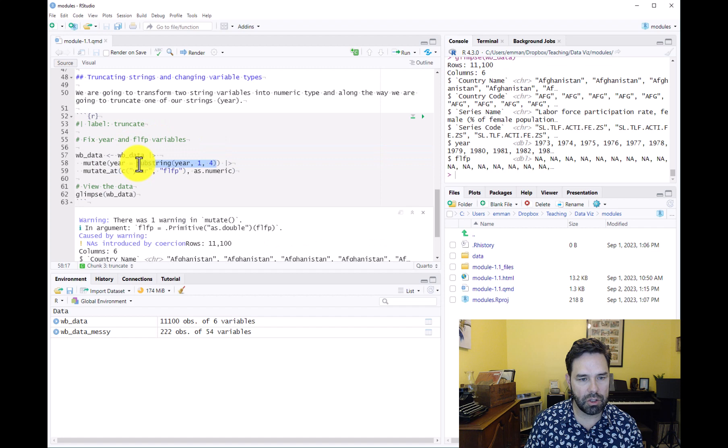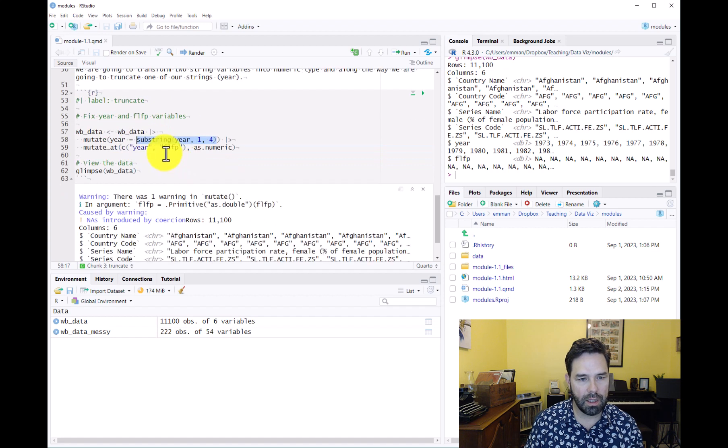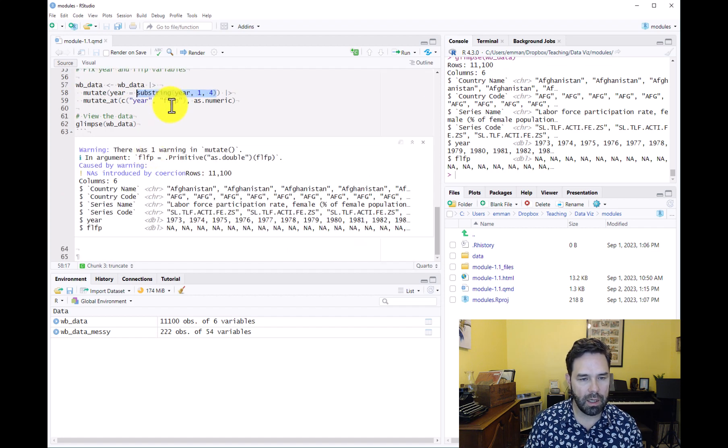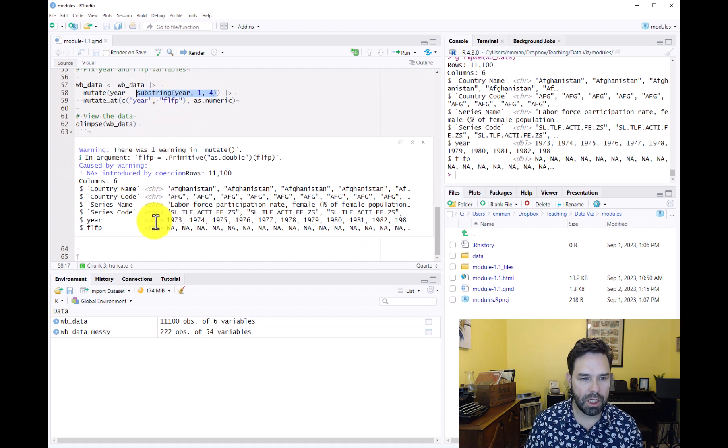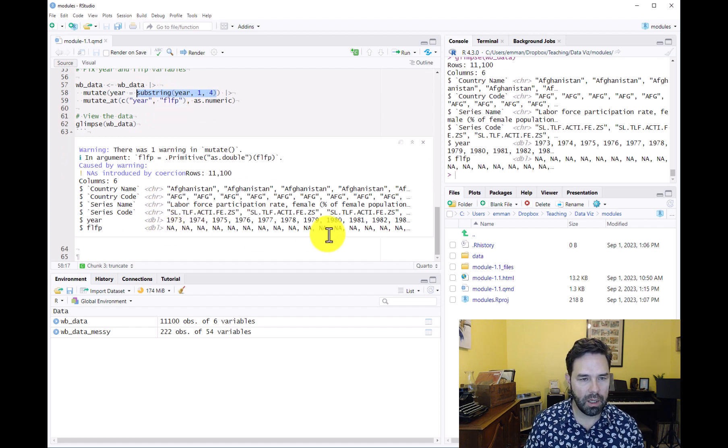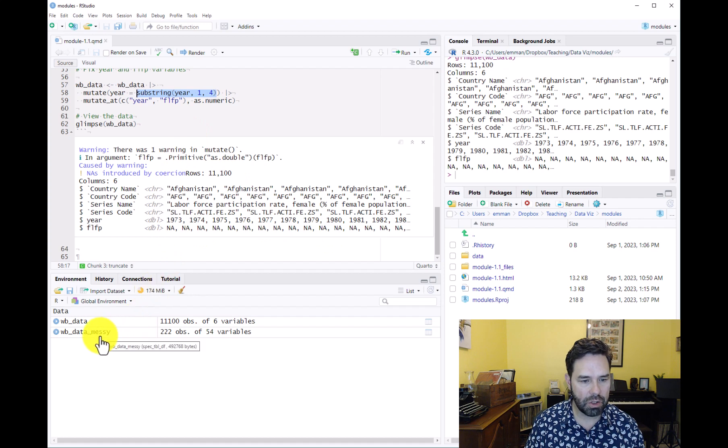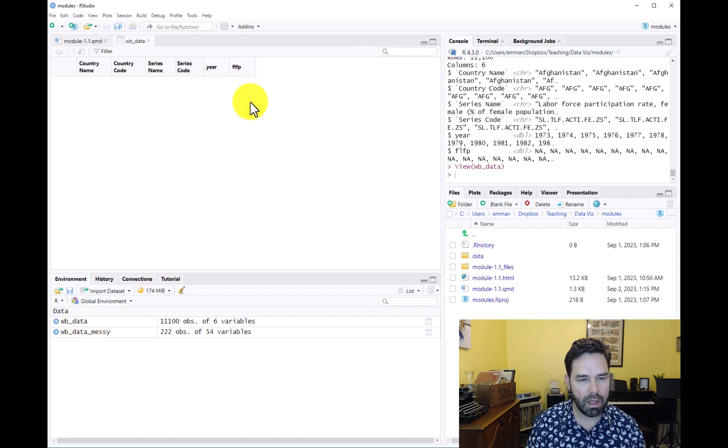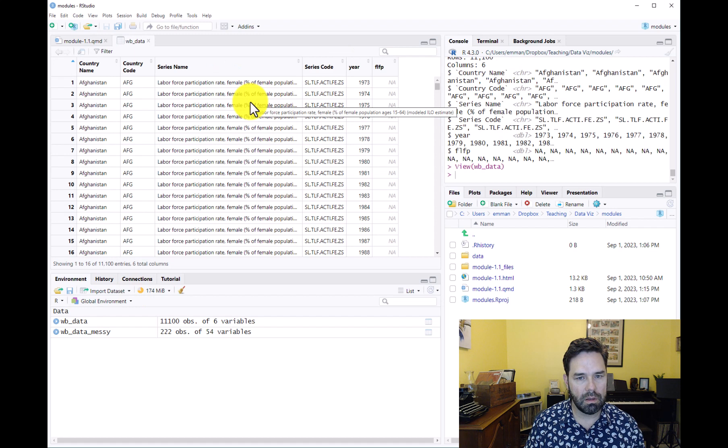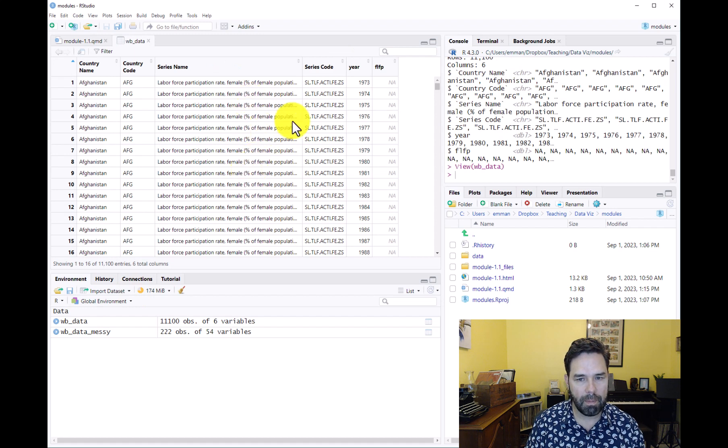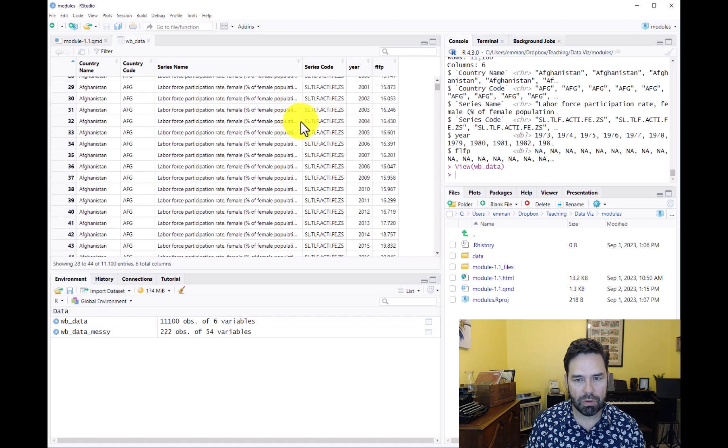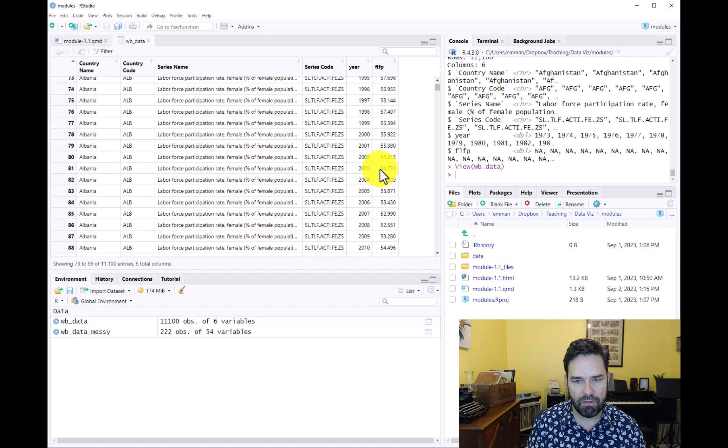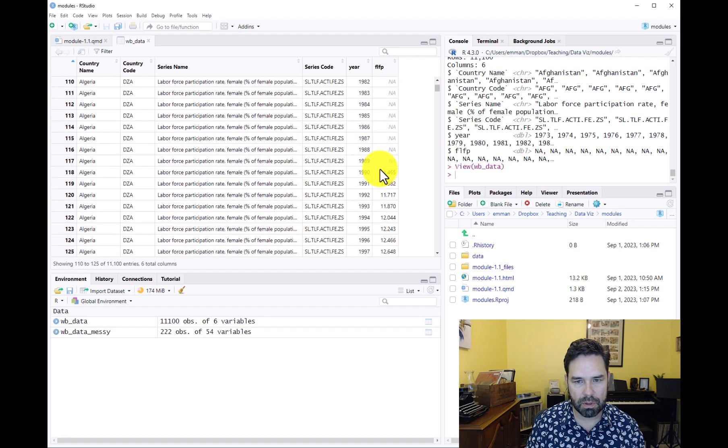So what R did here was first to turn this into a substring. It truncated the string and then it converted the year variable into numeric while at the same time changing female labor force participation into numeric. If we want to make sure that everything is right, we can click on the data frame and scroll down, and we can see that we do have data from female labor force participation.